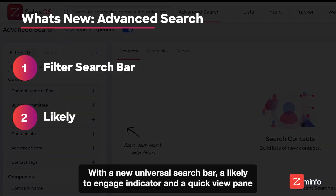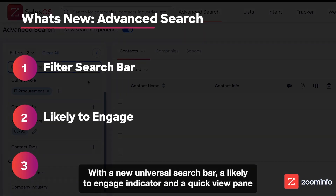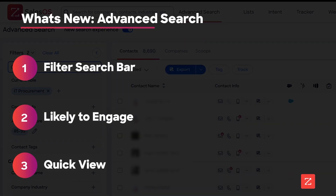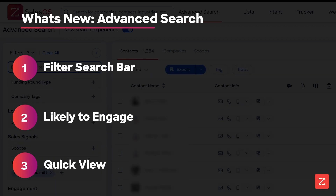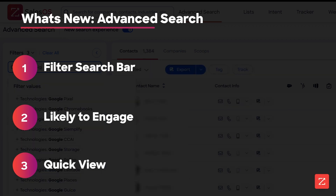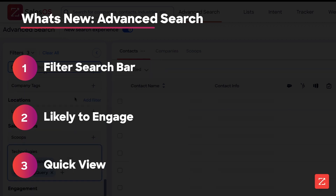With a new universal search bar, a likely to engage indicator, and a quick view pane, Zoom Info's advanced search now makes it even easier to connect with the right person at the right company in the right way.